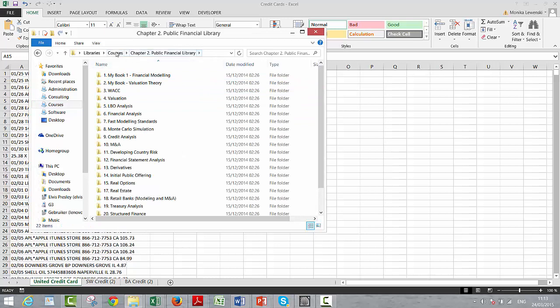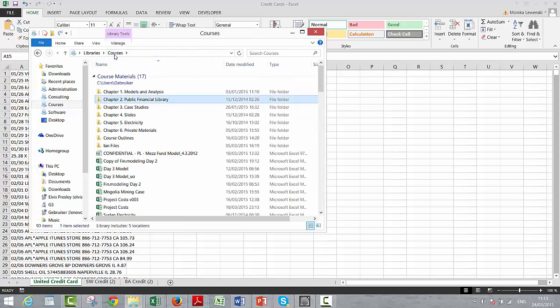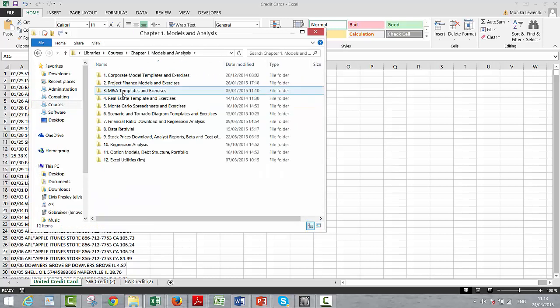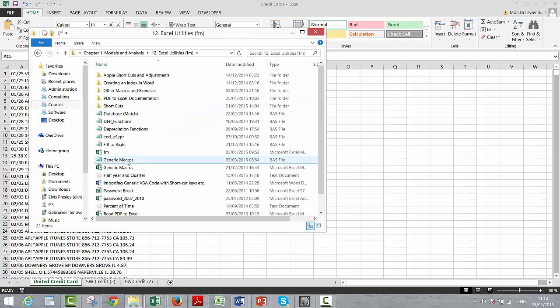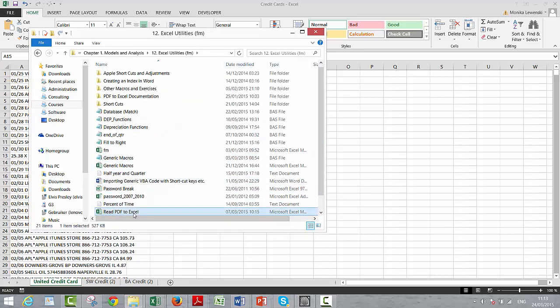I want to go to chapter number one, I'm on folder number twelve, and I'm going to read the PDF, I'm going to open the PDF file.